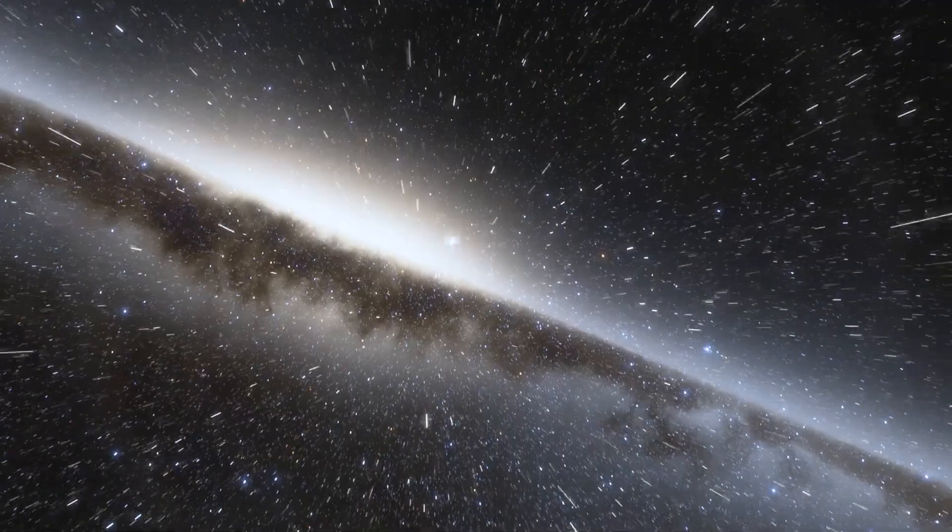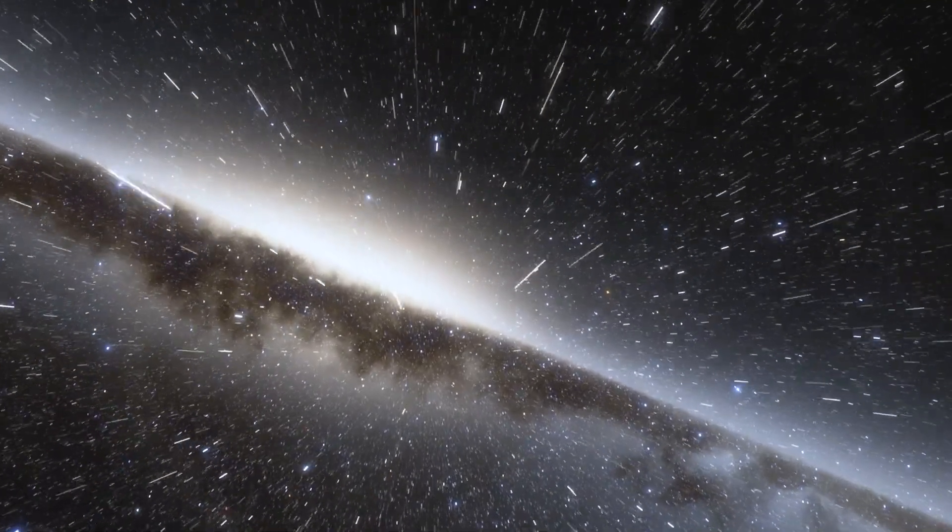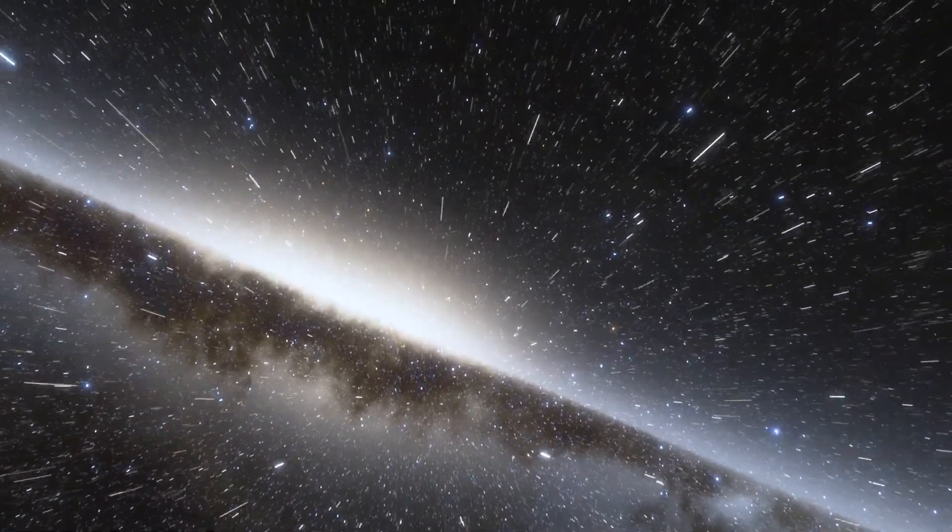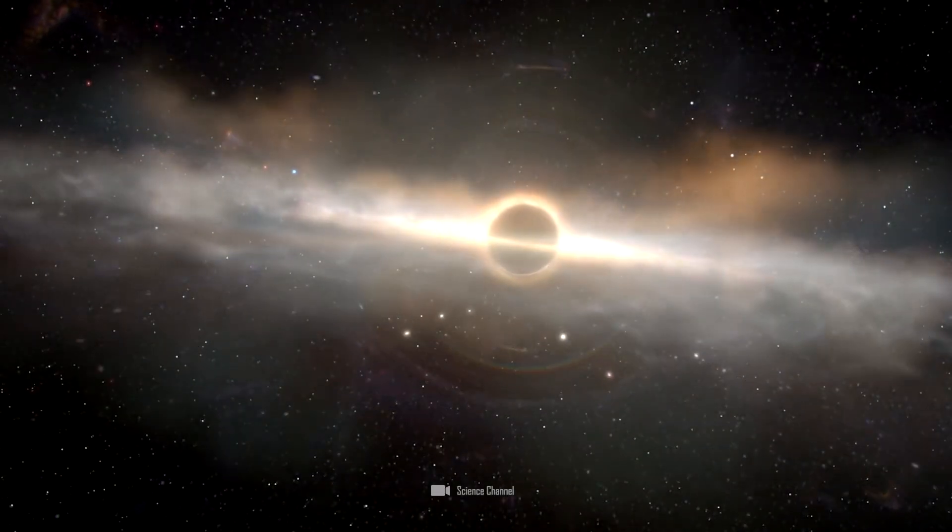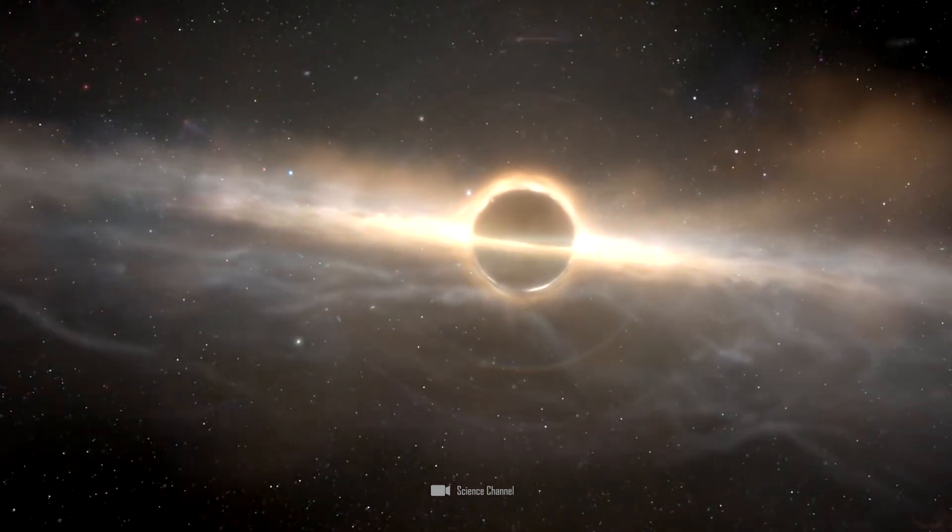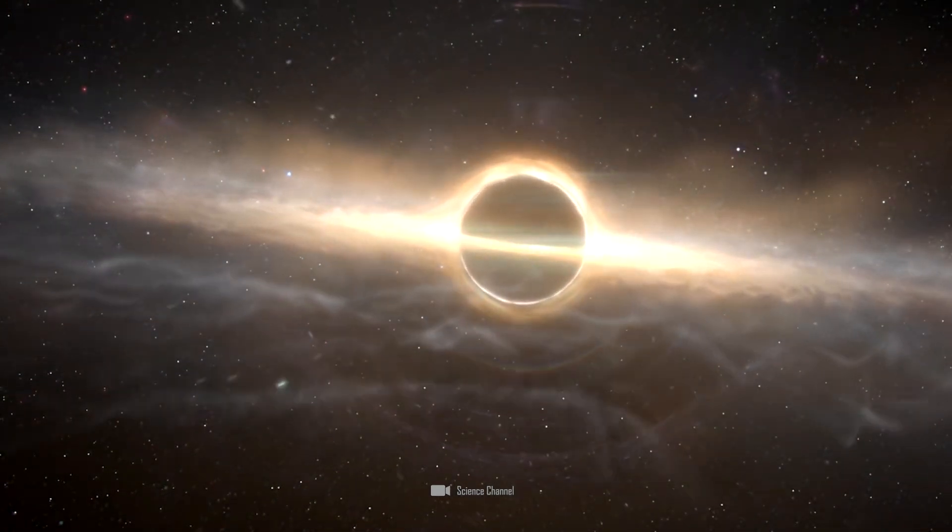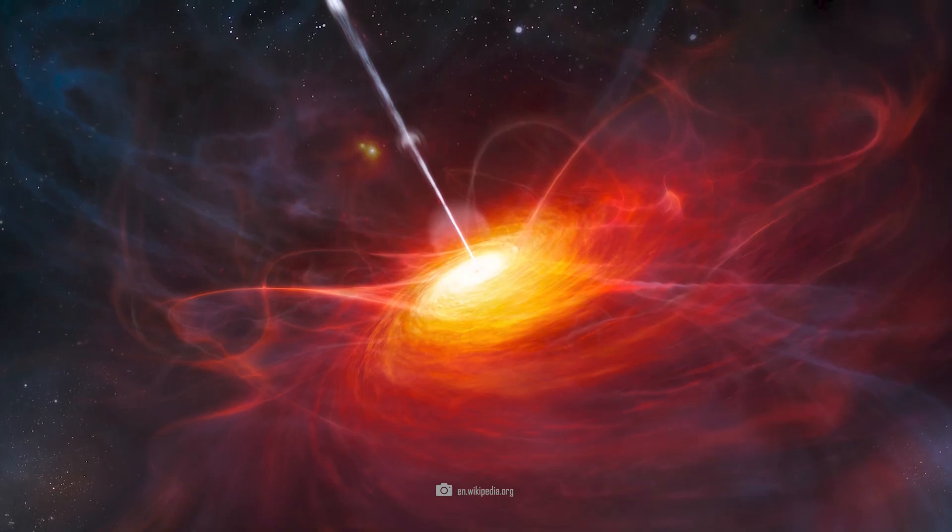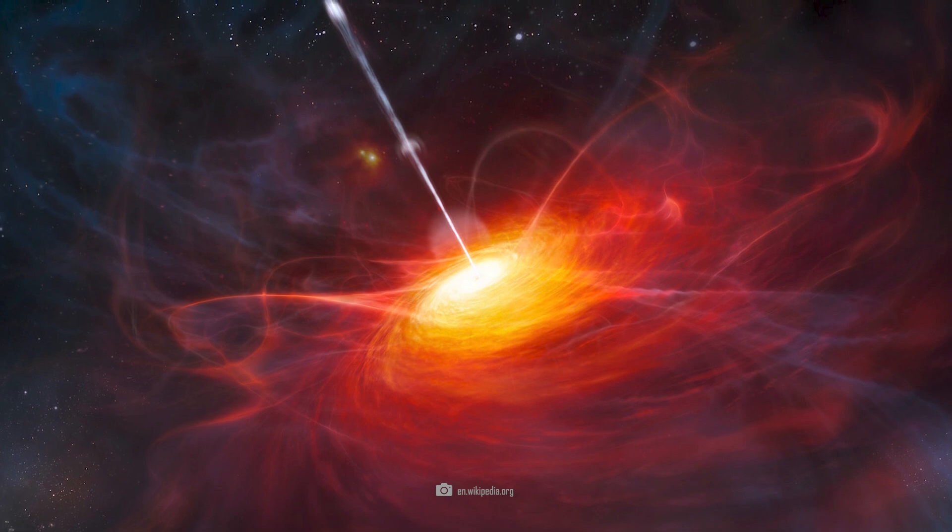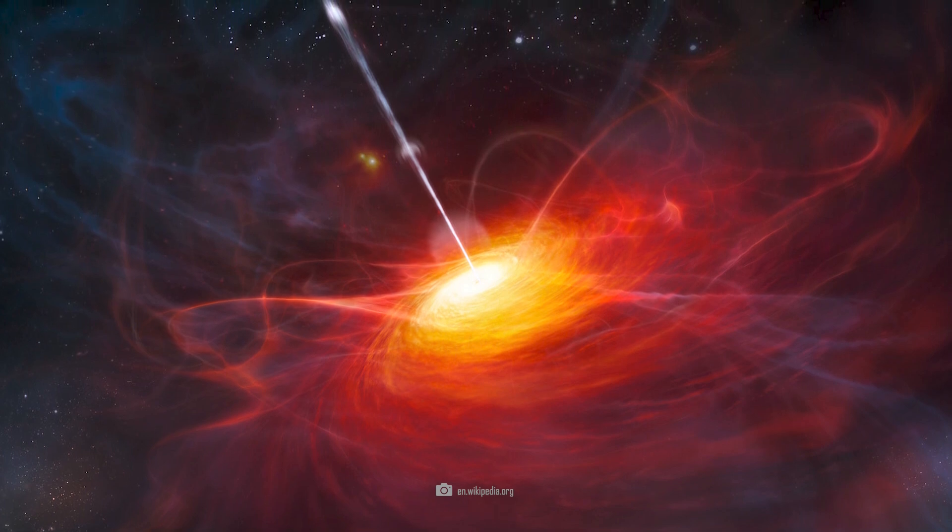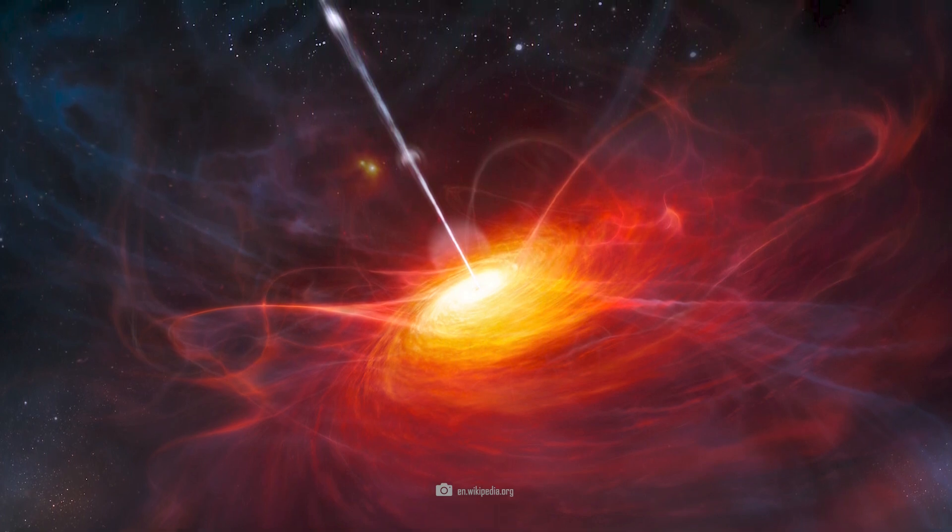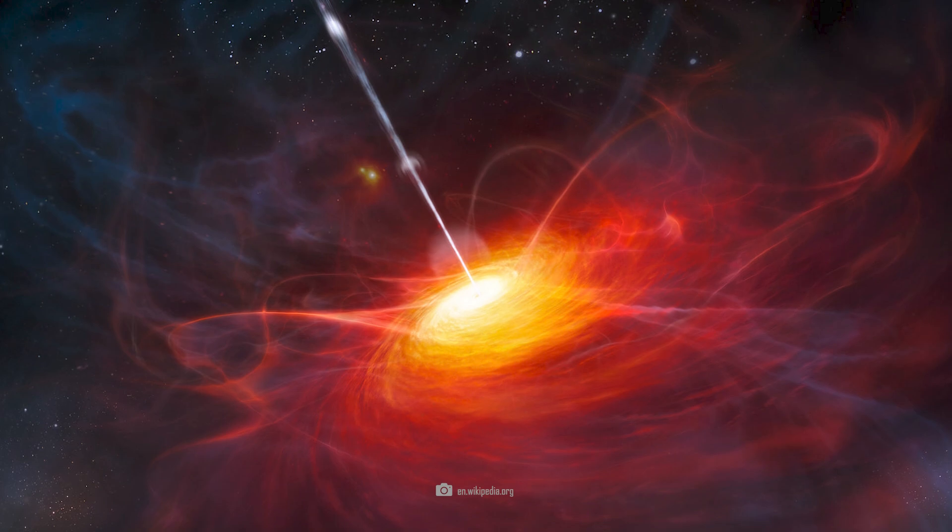All currently known supermassive black holes are reassuringly far from Earth. The nearest lies at a distance of about 26,000 light-years directly in the center of our Milky Way. Compared to the black hole activity at the center of PBCJ-2333.9, our central black hole is downright harmless.